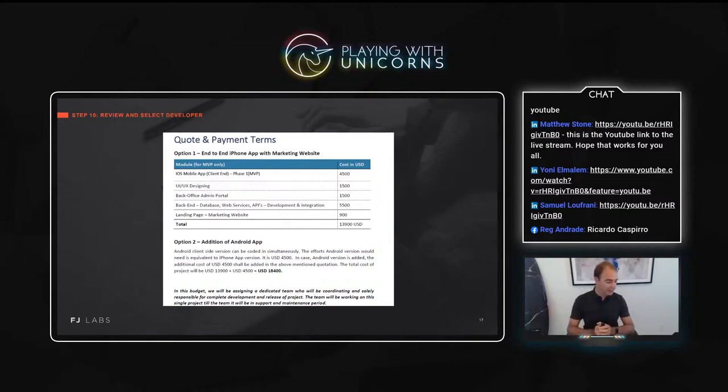I'll pause here and switch over to questions. I don't see any questions today, which is totally fine — I can always answer questions in the comments should they come later. I'll be ending the stream, and I look forward to seeing you next week where I'll be covering how venture capitalists evaluate startups. See you in a week.